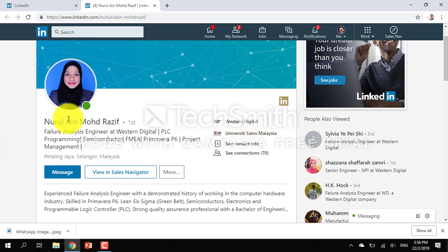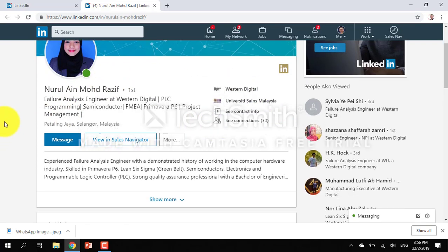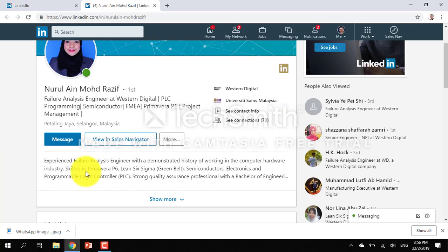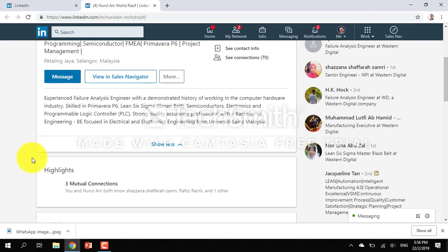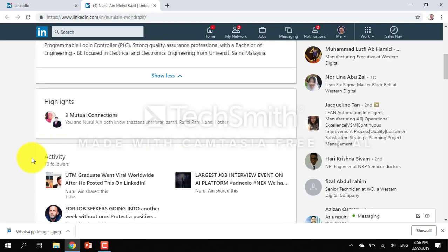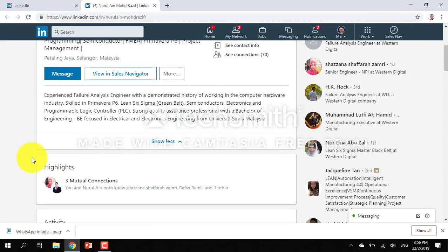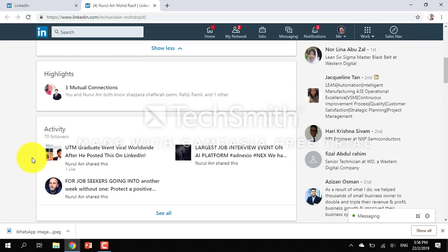She's from Western Digital. I got to know that this company is in Petaling Jaya for many years, then it closed down, so they are actively looking for a job.